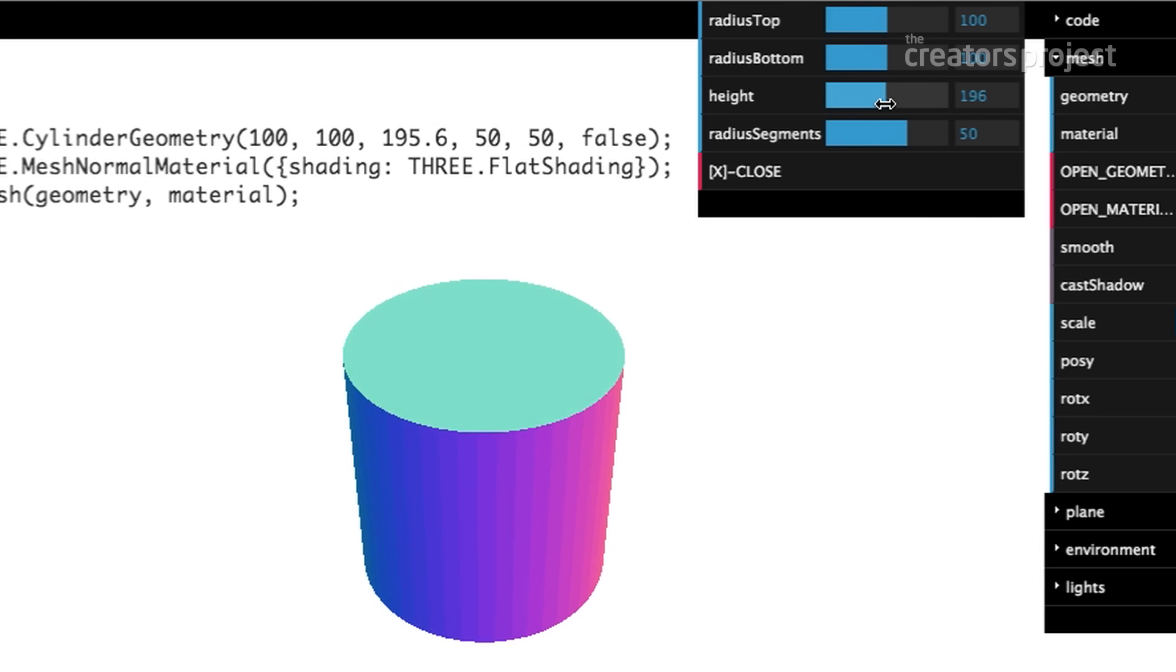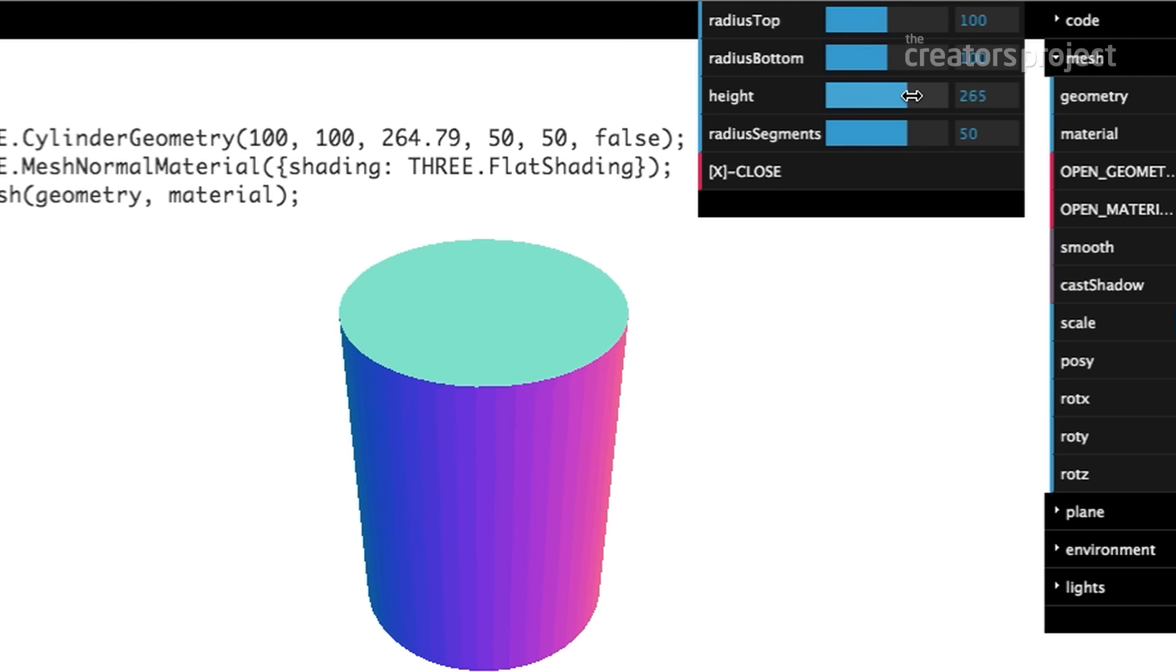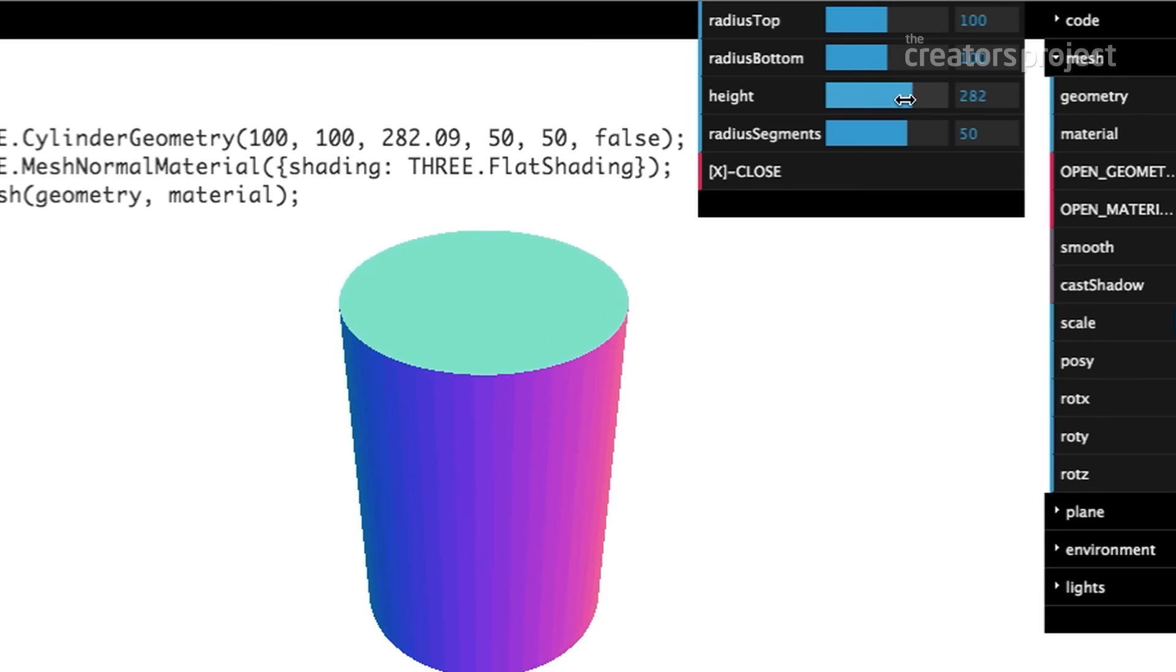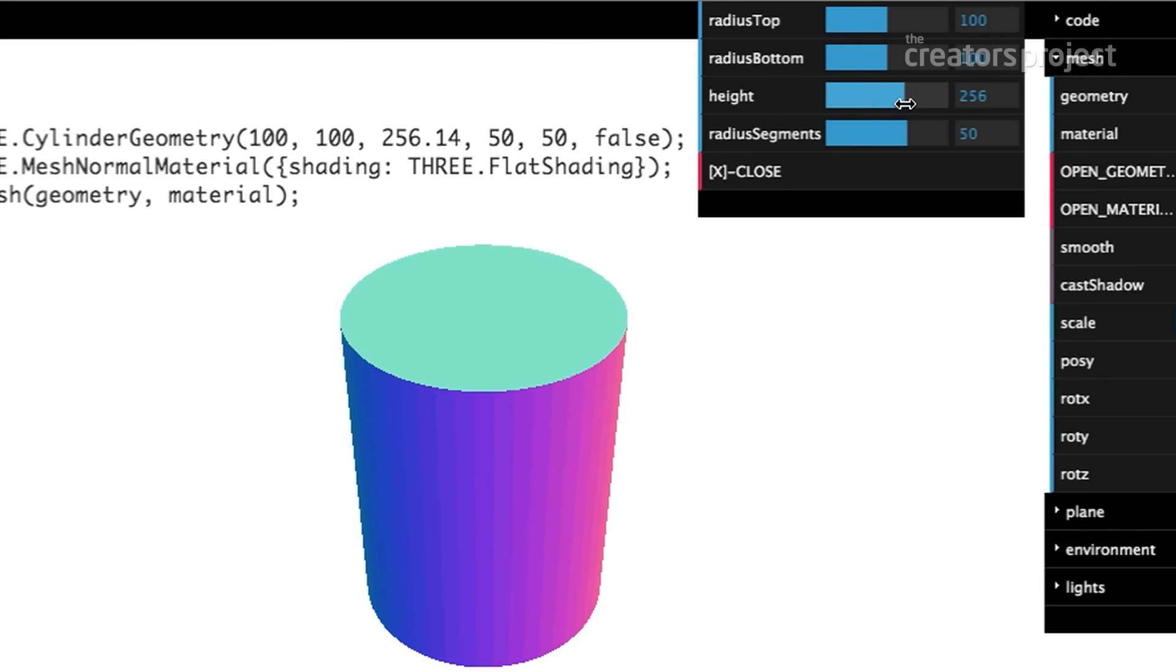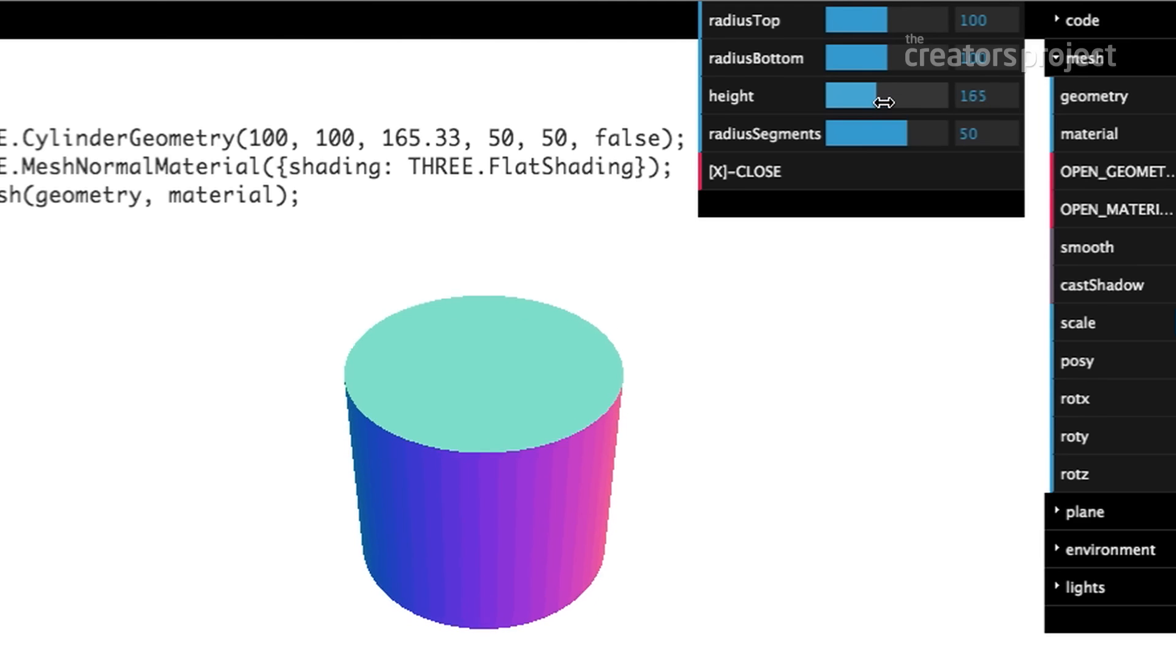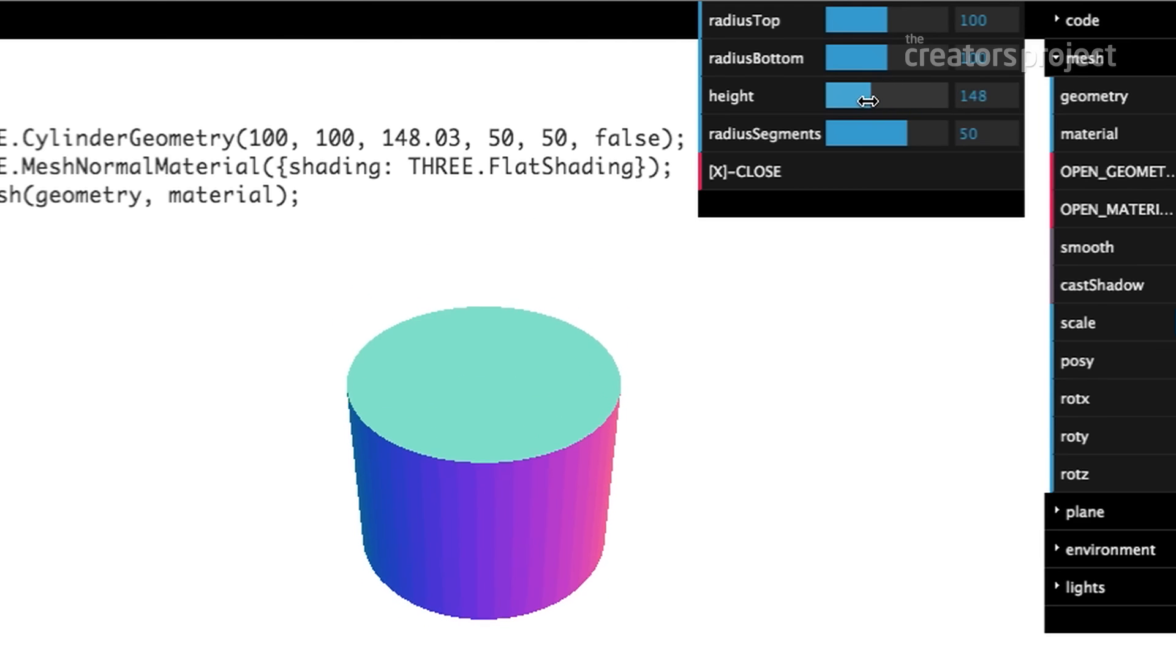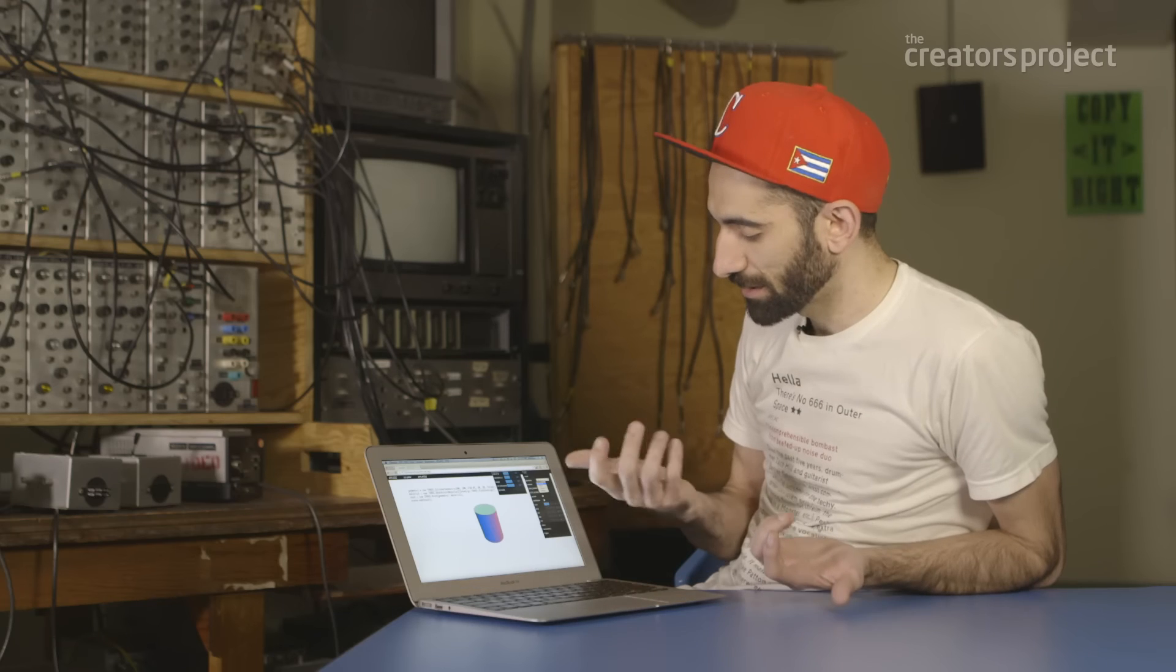You also notice this number changing, so that's the clue of what that number does - it controls the height, which you might not know just by looking at it, but that's how you start to learn this stuff.